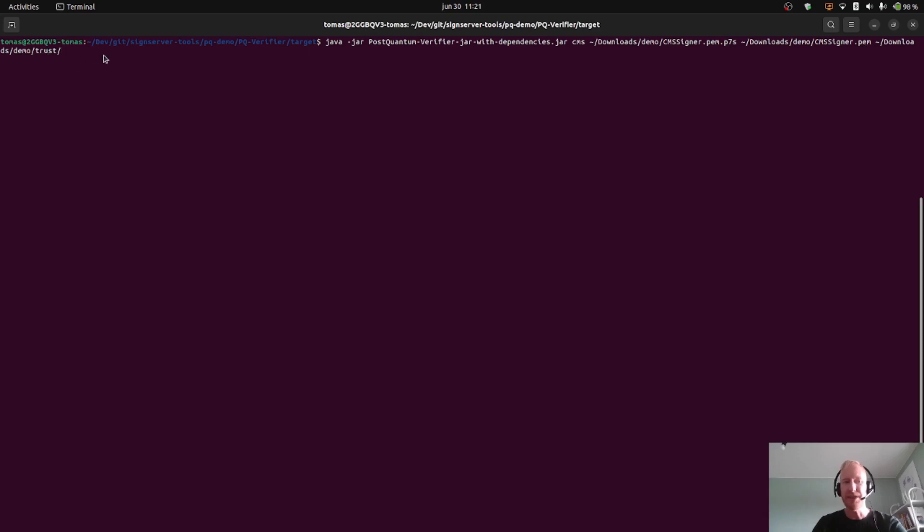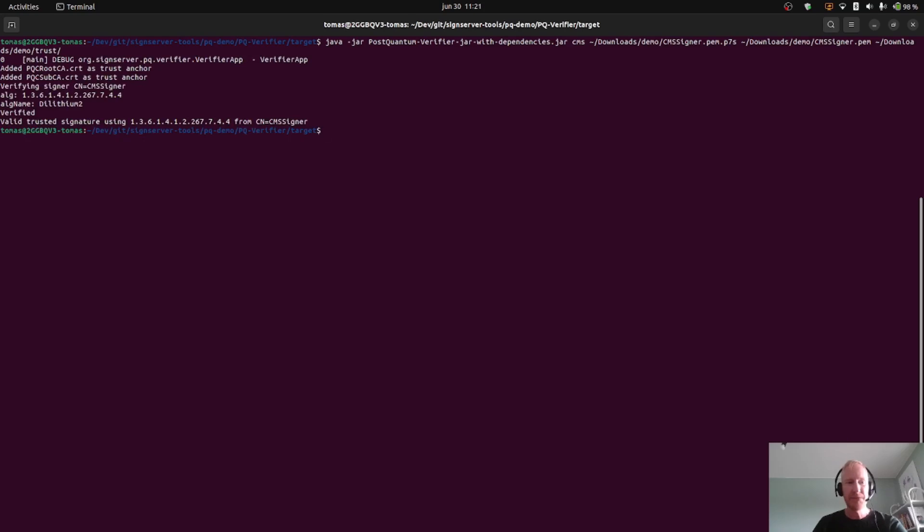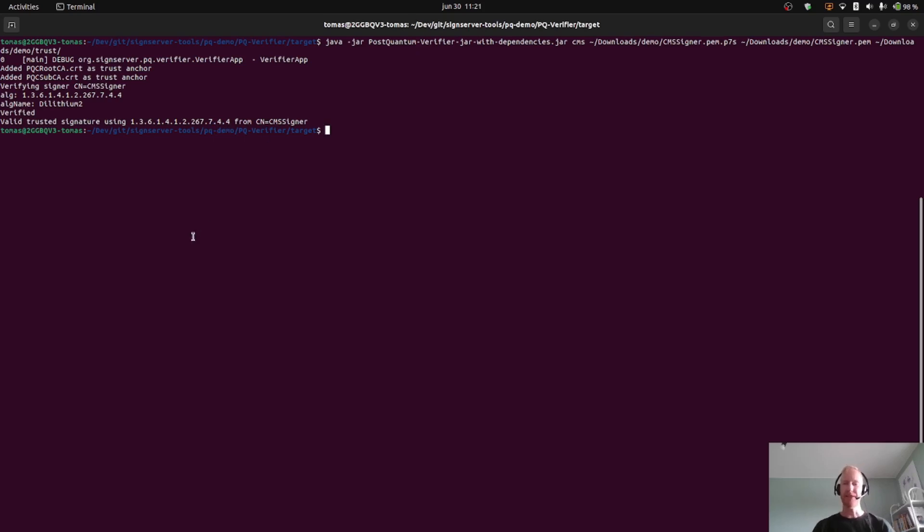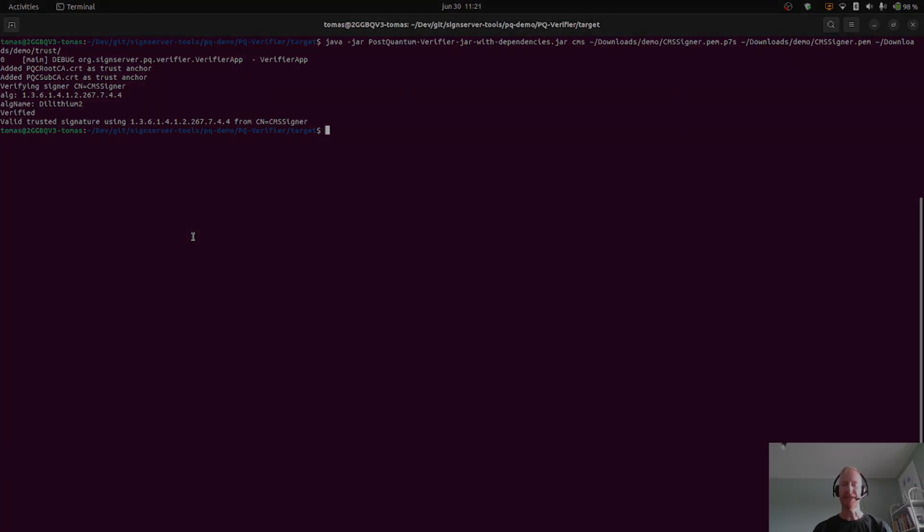So I'll run this, and it says that it loads trust anchors, it verifies the signer certificate, it finds the algorithm which was Dilithium 2, and it verified the message and called it a valid trusted signature using the Dilithium 2 signature algorithm. So that's all for this tutorial. Happy hacking!